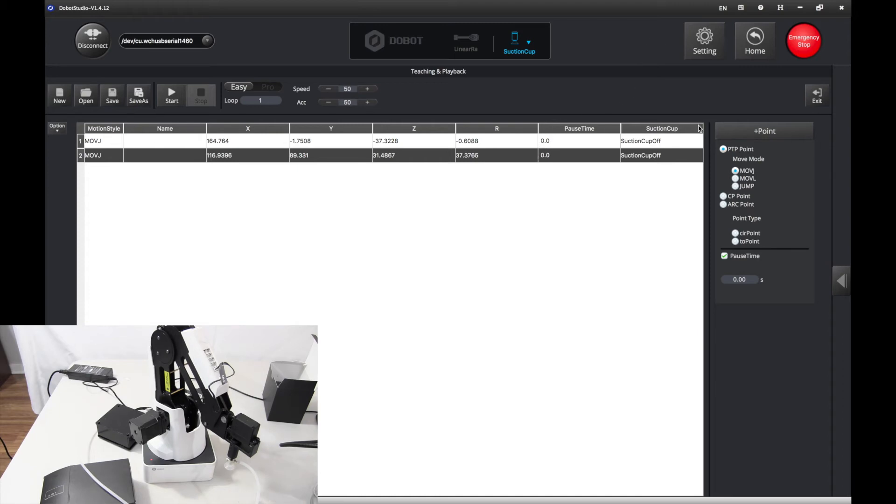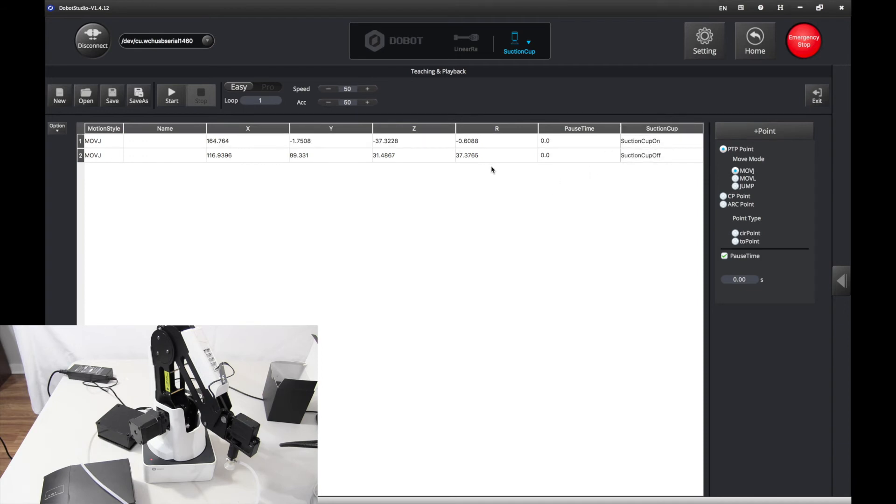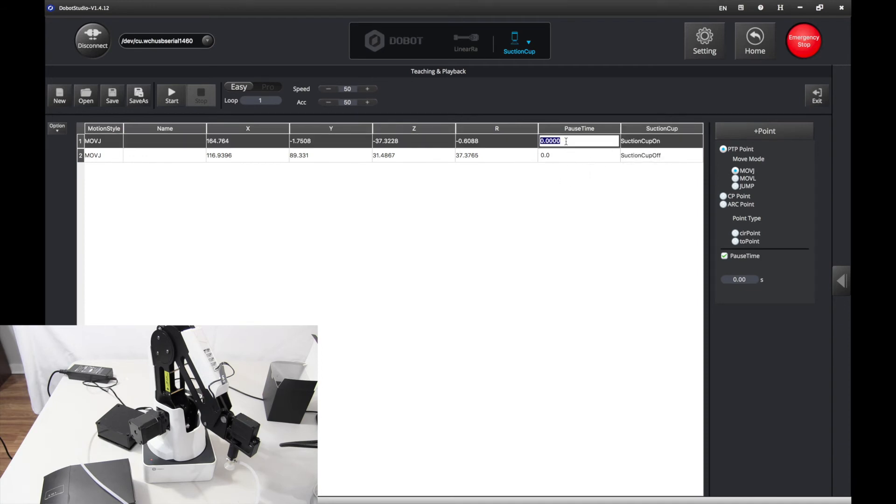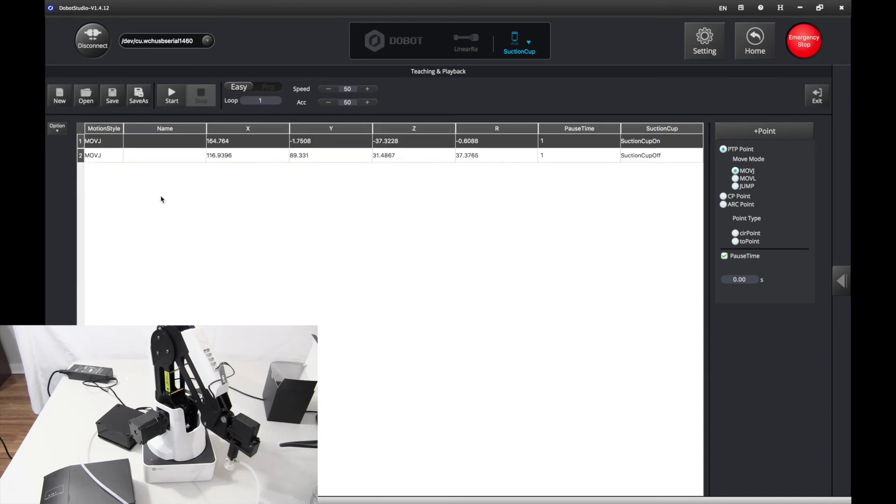First of all, you have to select suction cup on or off. In this case, it will be on, and then when it gets to the point, it's going to be off. Let's have a pause time of one second there, and a pause time of one second as well. You can select the motion style, but let's just try it out. Press play.